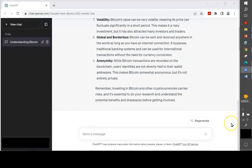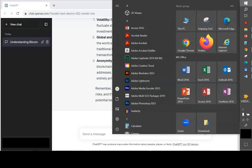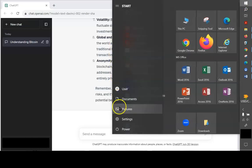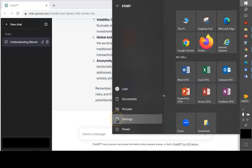If you have a problem using dictation, check your settings under your Windows Start button. Go to the settings, the gear icon.